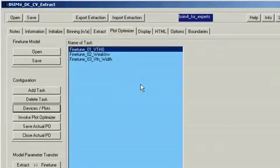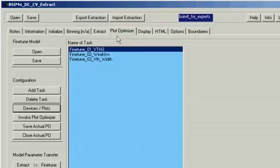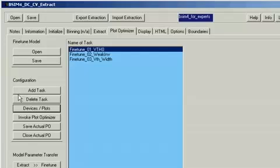To set up an optimization routine is real simple. Under the Plot Optimizer folder, the configuration menu picks allow you to add, delete, modify, or invoke the plot optimization routine.